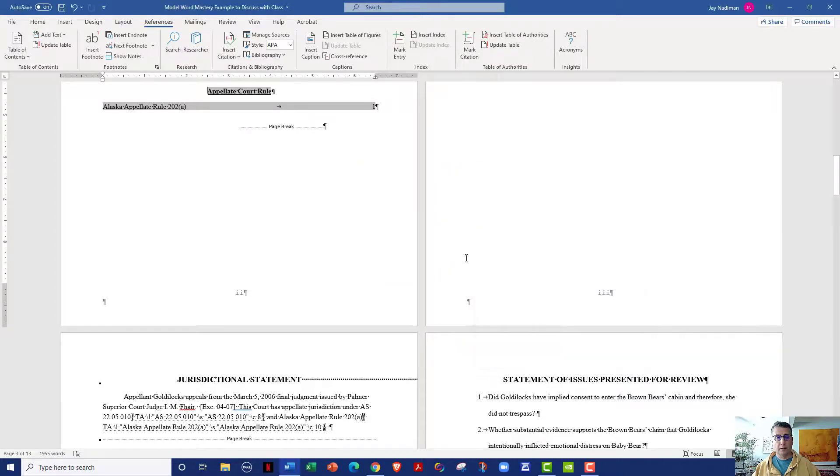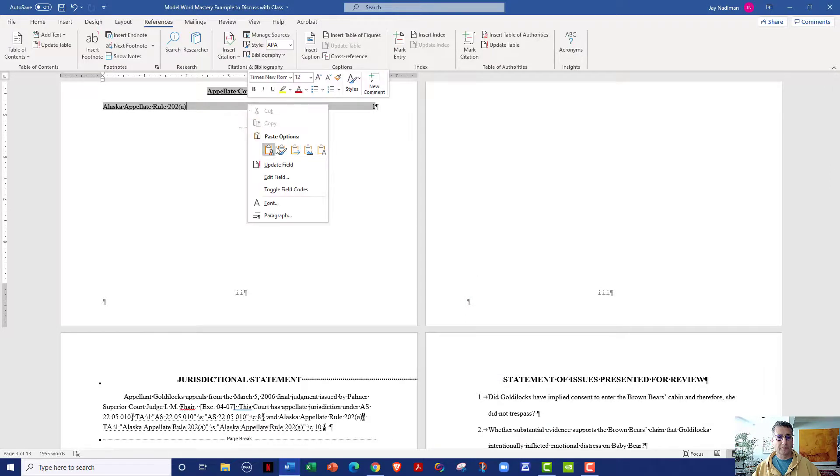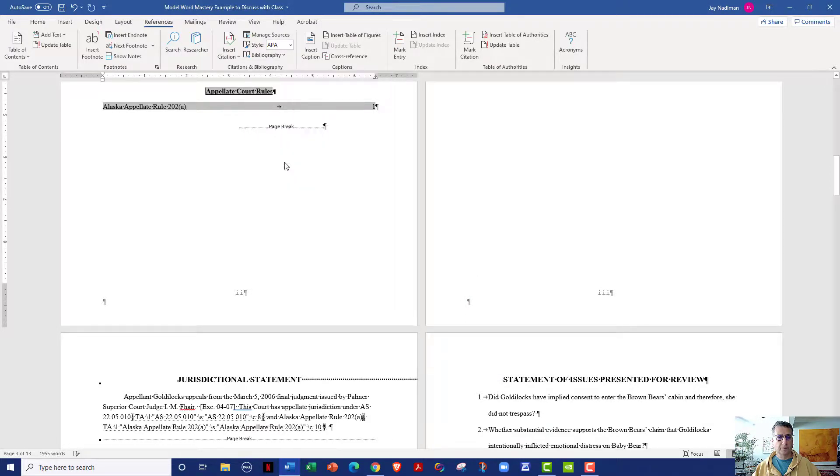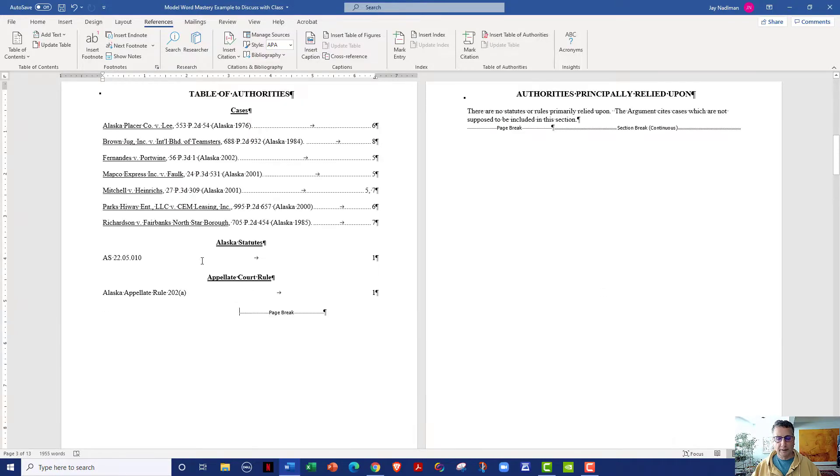And now if I update my table, update the field, it's now appellate court rules. Please let me know if you have any questions or any comments. Thank you.